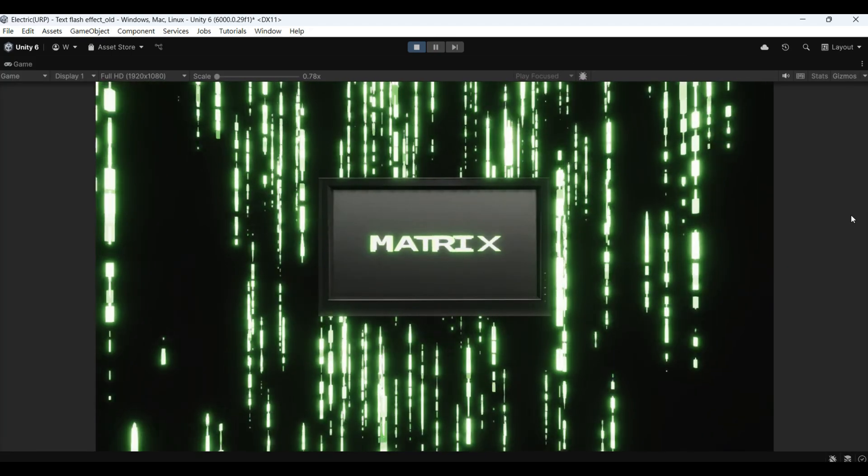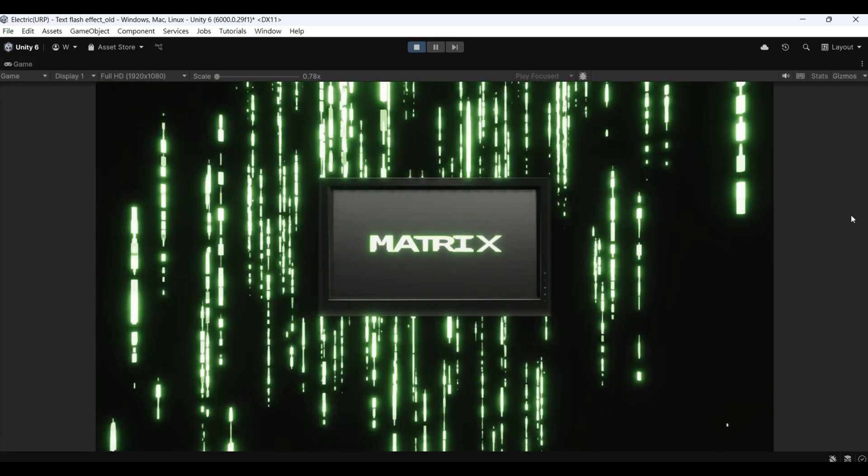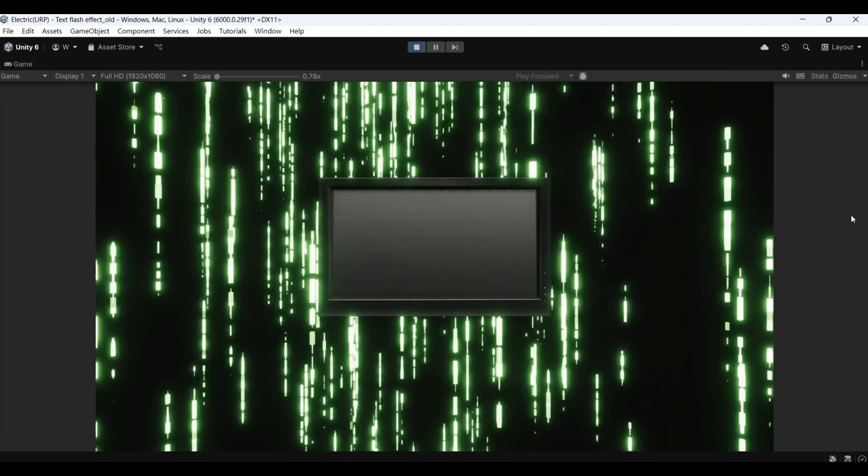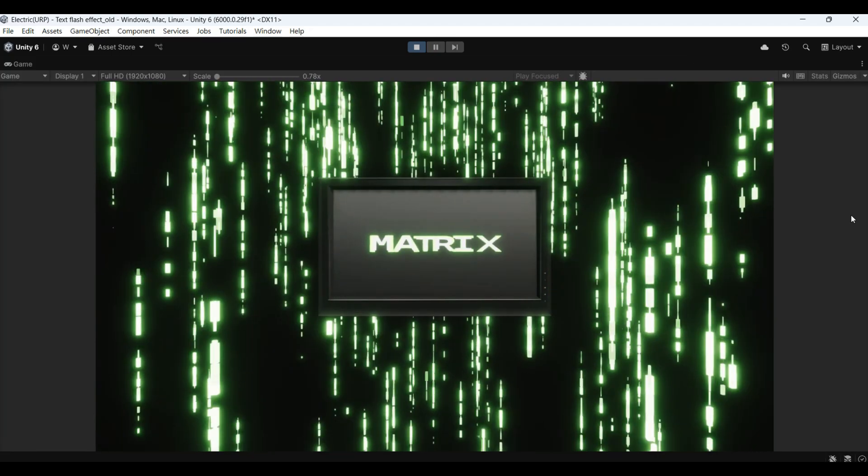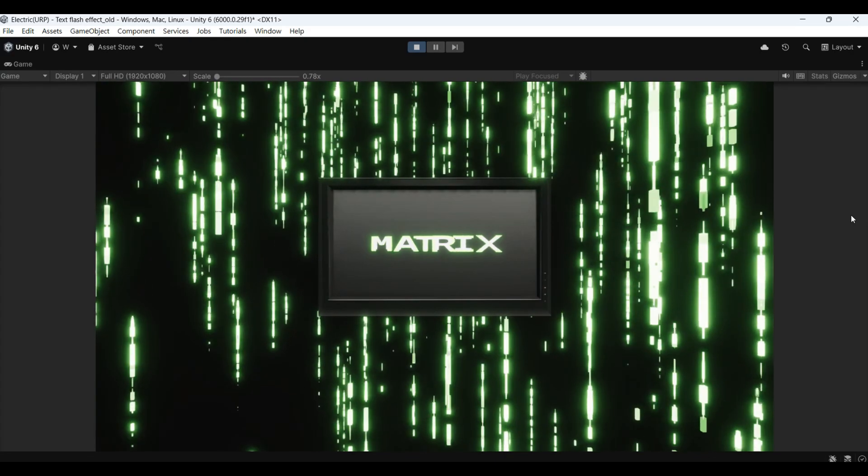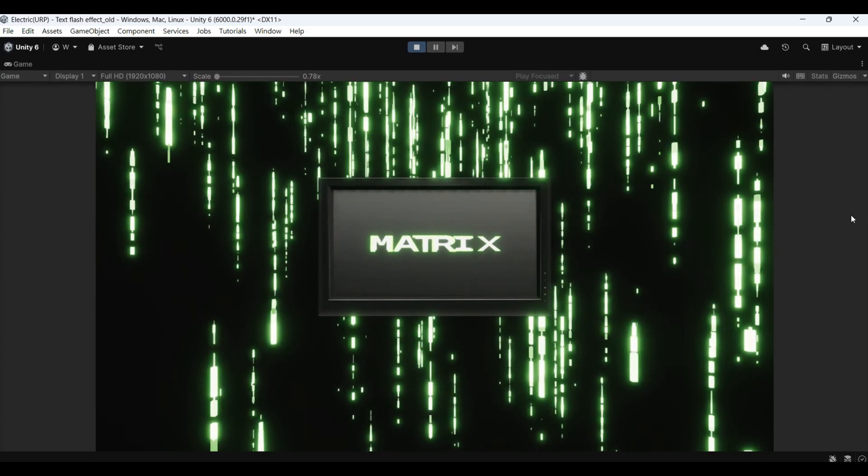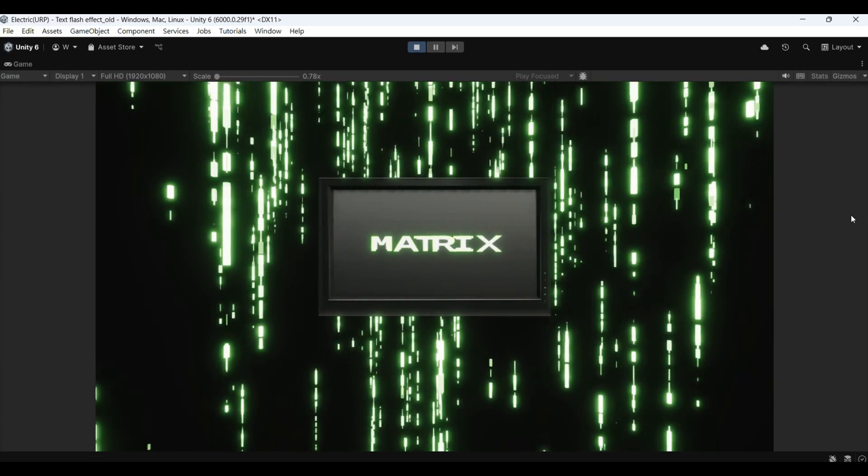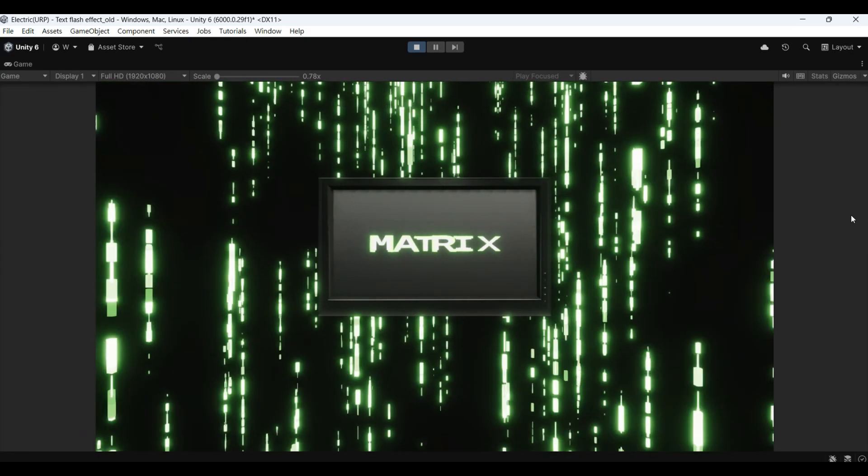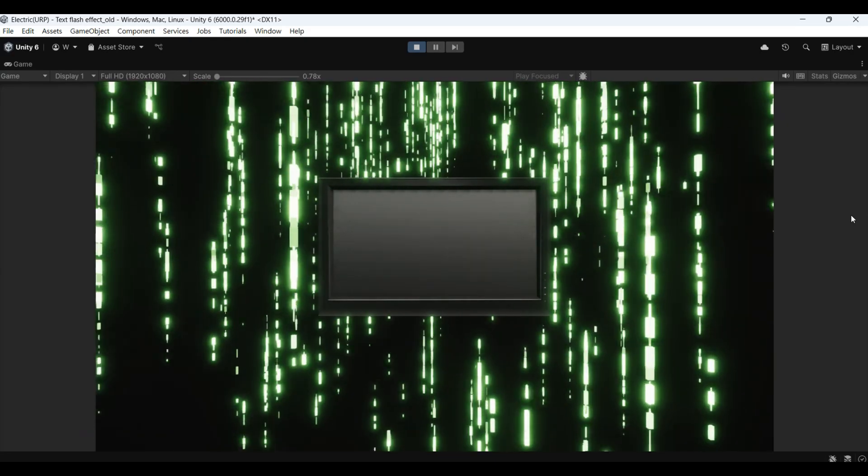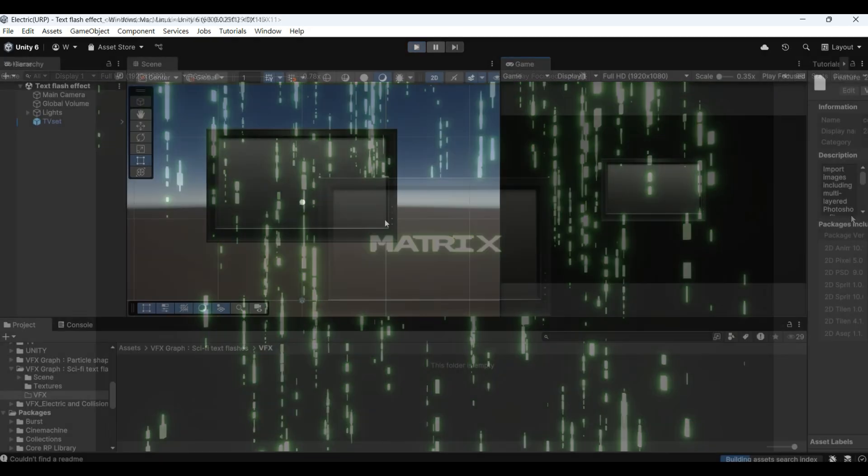And add sci-fi lines behind. Make the background lines look like those in the matrix. Okay, now let's start making.